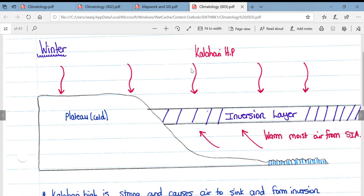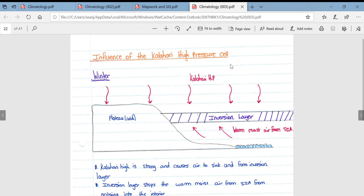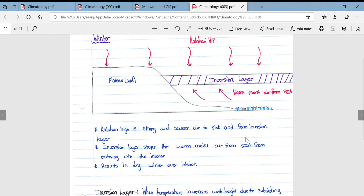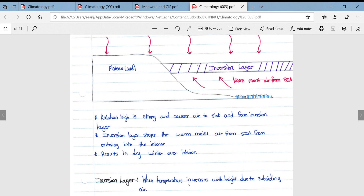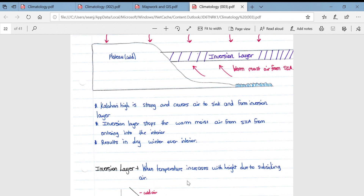Looking at the specific influence of the Kalahari high pressure cell in more depth. In winter in South Africa, the Kalahari high pressure blocks warm, moist air from the South Indian anticyclone and forms an inversion layer. The strong Kalahari high causes air to sink, creating an inversion layer that stops warm, moist air from the South Indian anticyclone from entering the interior. This results in a dry winter over the interior, as there is no warm, moist air coming over the escarpment and thus no rising of air.